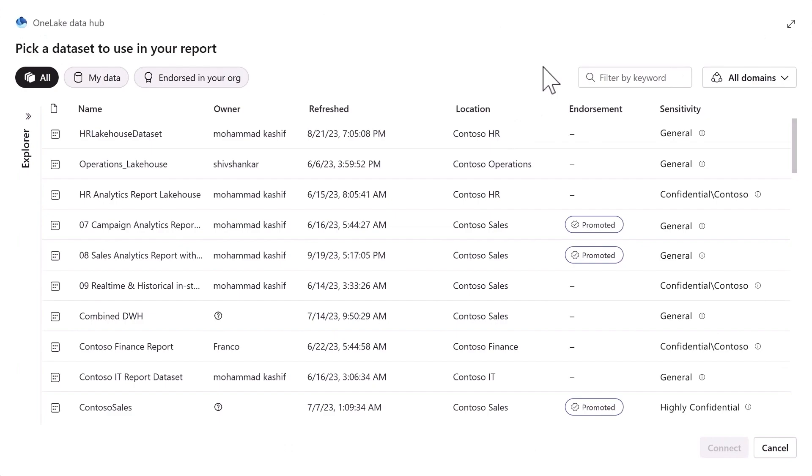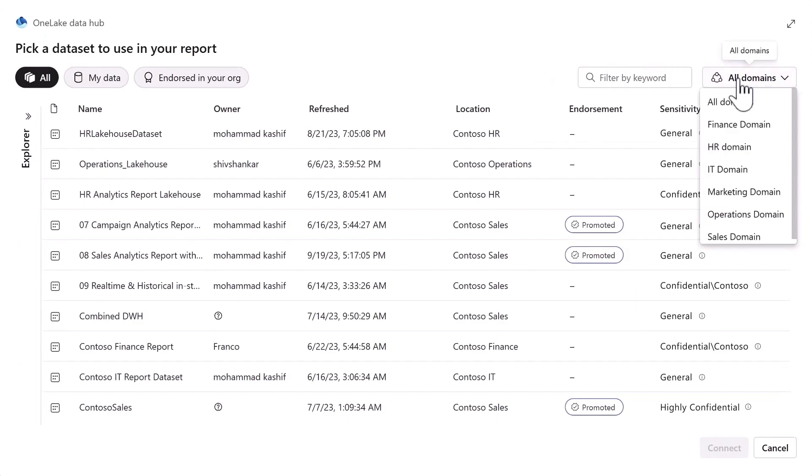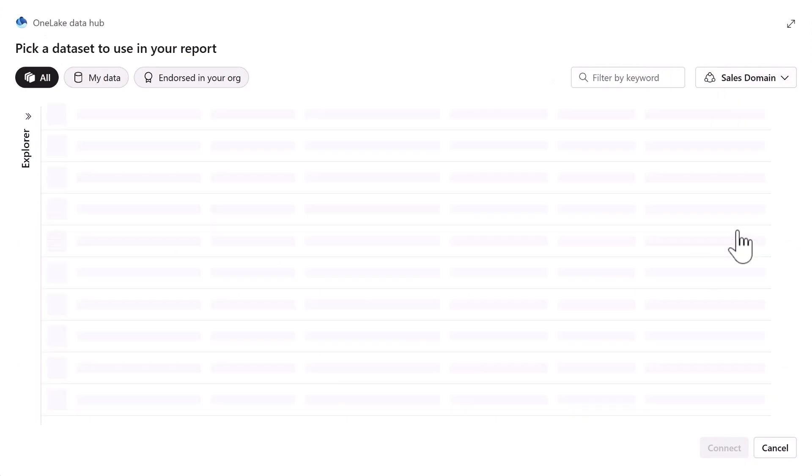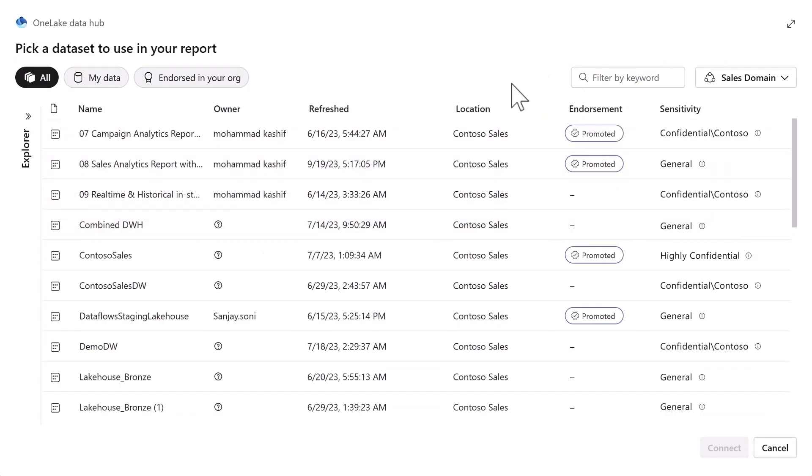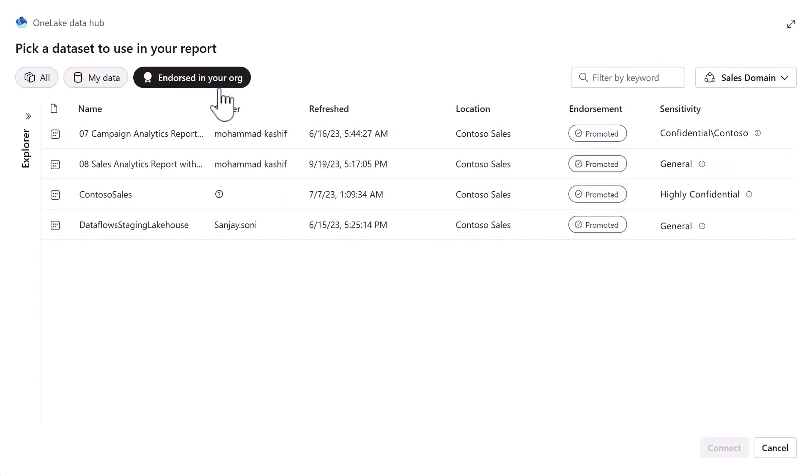In my Data Hub I can see all the data I have access to and then filter to find what I'm looking for. I can even narrow my search to only semantic models that have been endorsed by my organization to ensure I'm only using the best data.